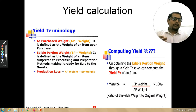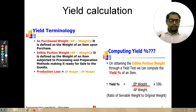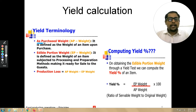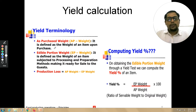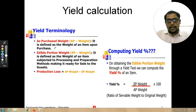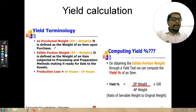Now if you are wondering what EP weight and AP weight are, let me explain. The first is As Purchased weight, that is AP weight. It is defined as the weight of an item upon purchase. For example, if we are purchasing cauliflower and we have purchased 10 kg, that would be the As Purchased weight for the cauliflower.